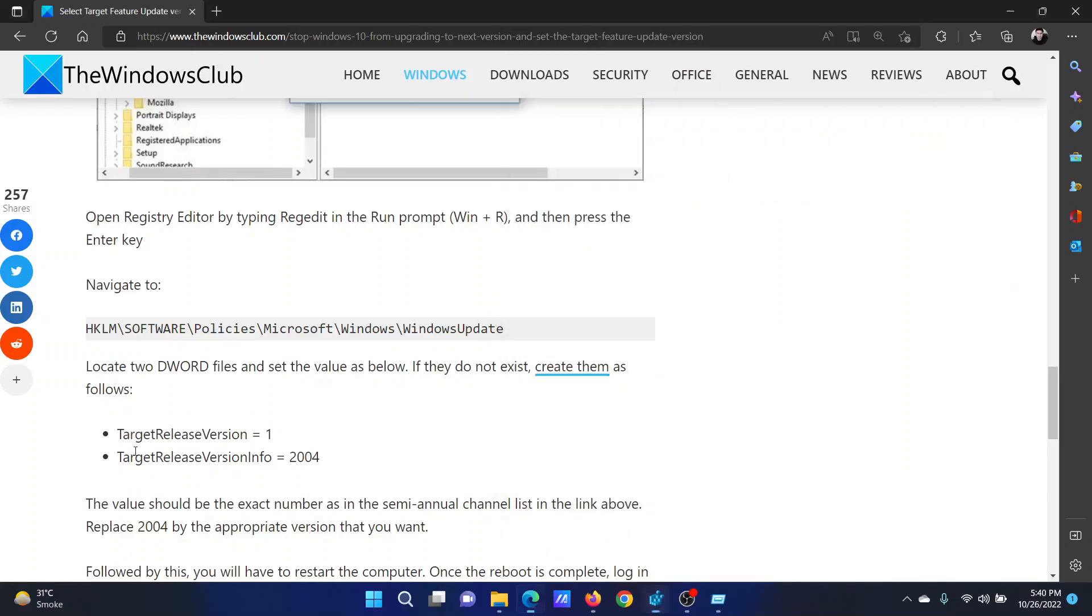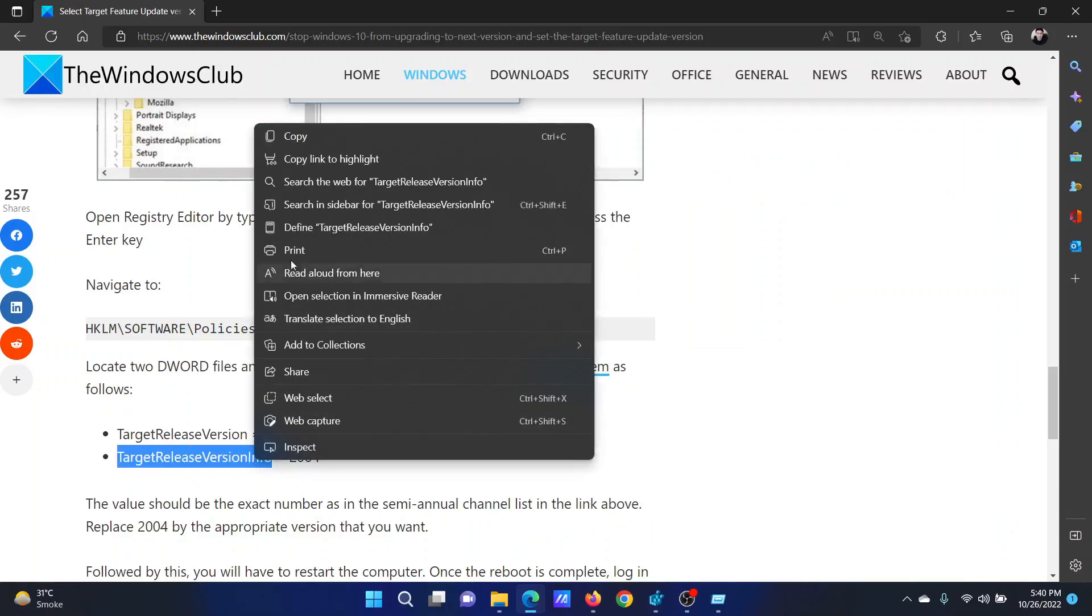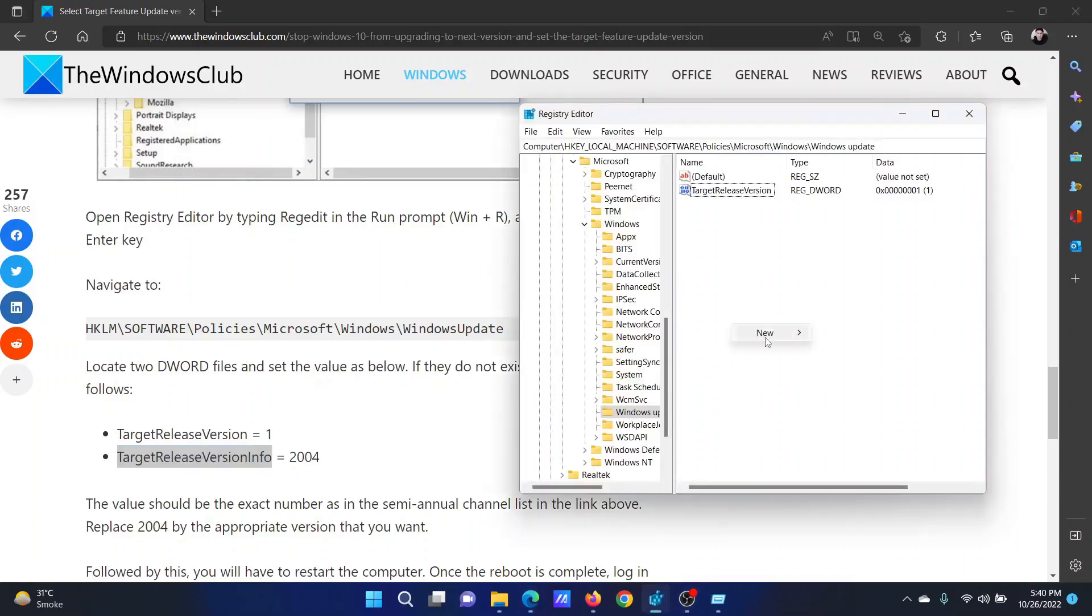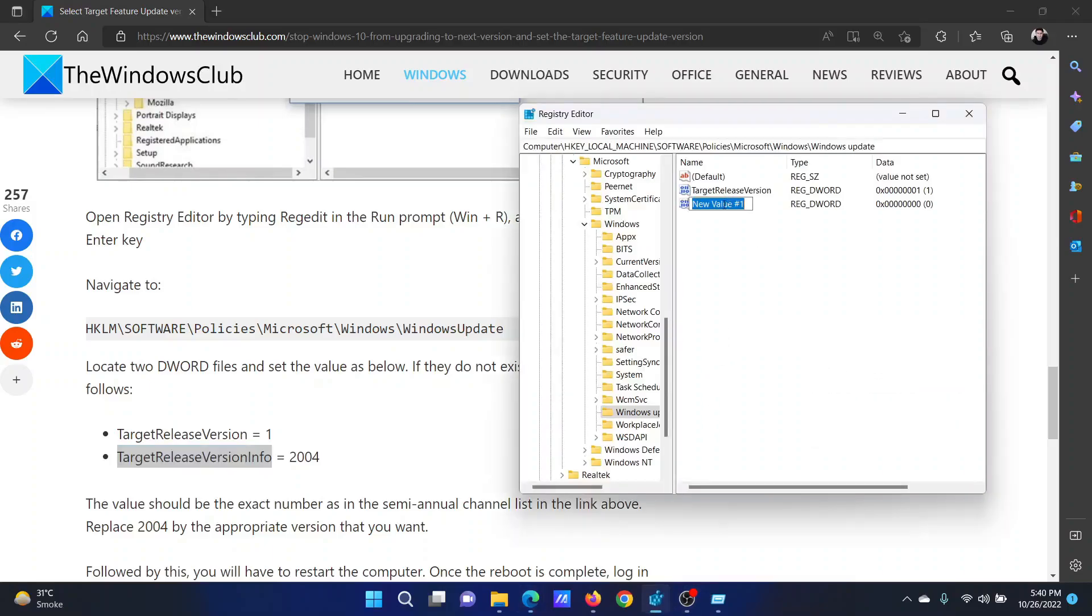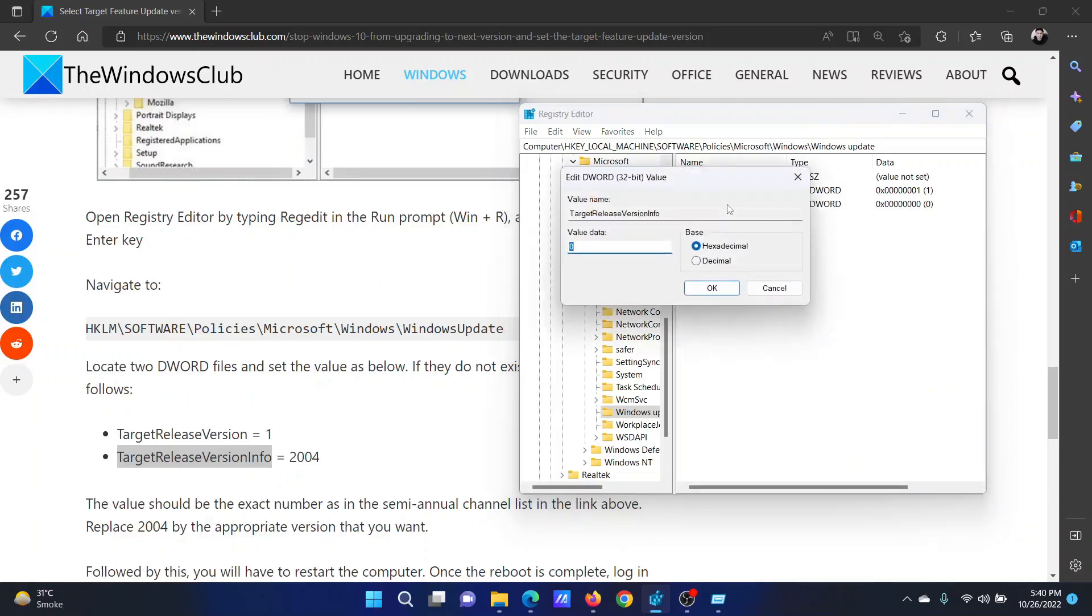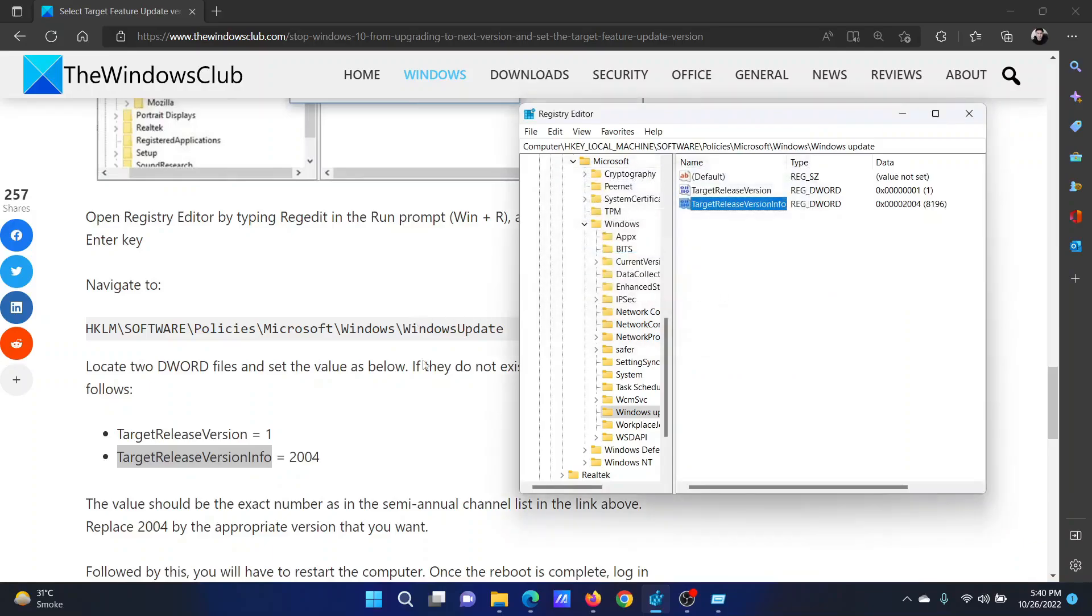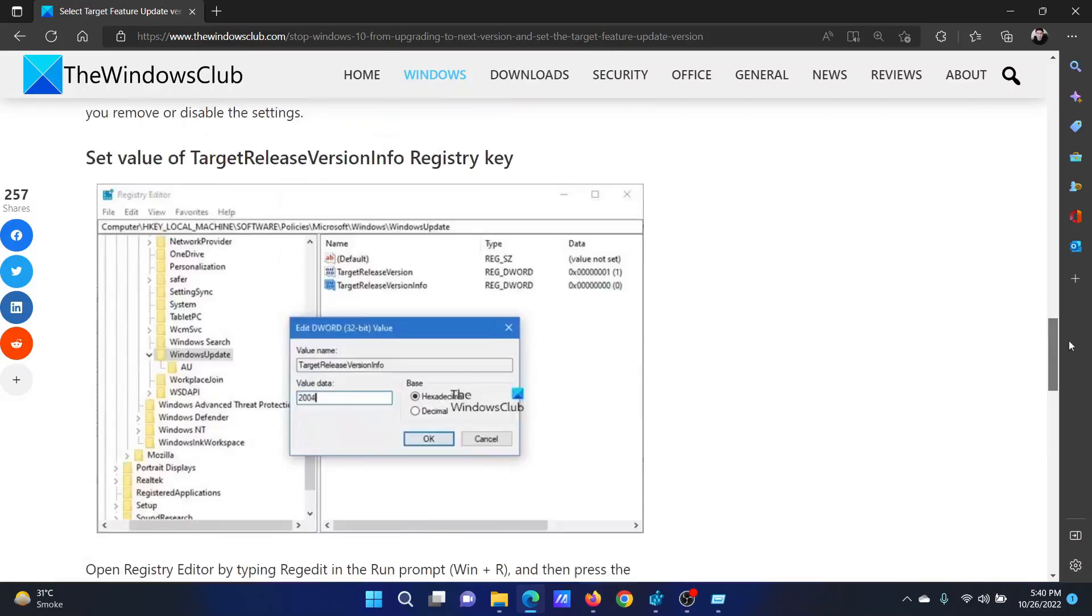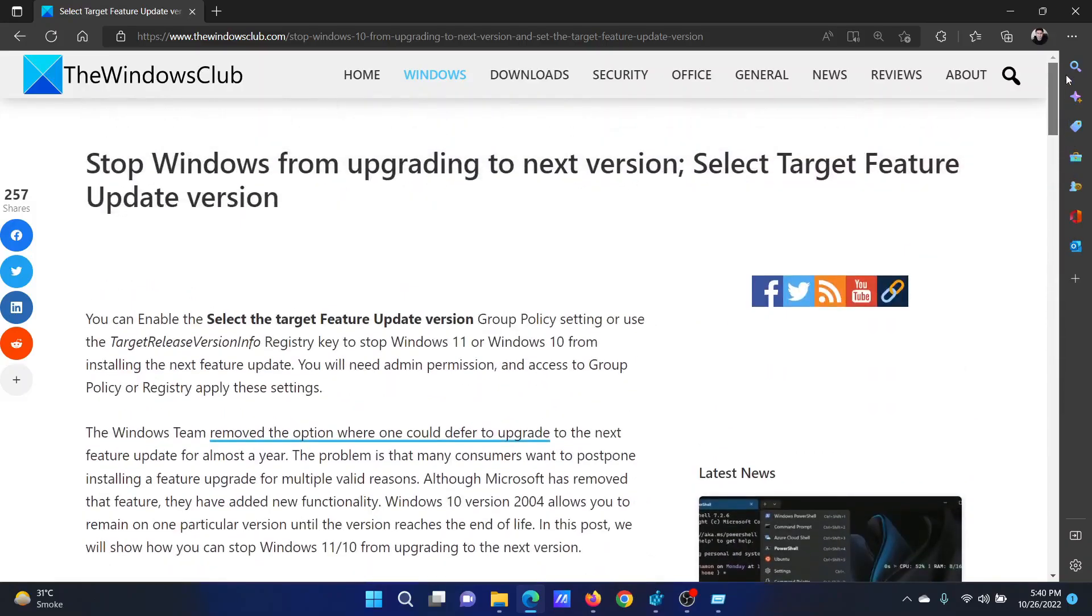Next one is TargetReleaseVersionInfo. Copy it, right-click, New, DWORD 32-bit value, paste it here. Double-click on it, enter 2004, click OK to save the settings, and now the job will be done. Isn't this easy and interesting?